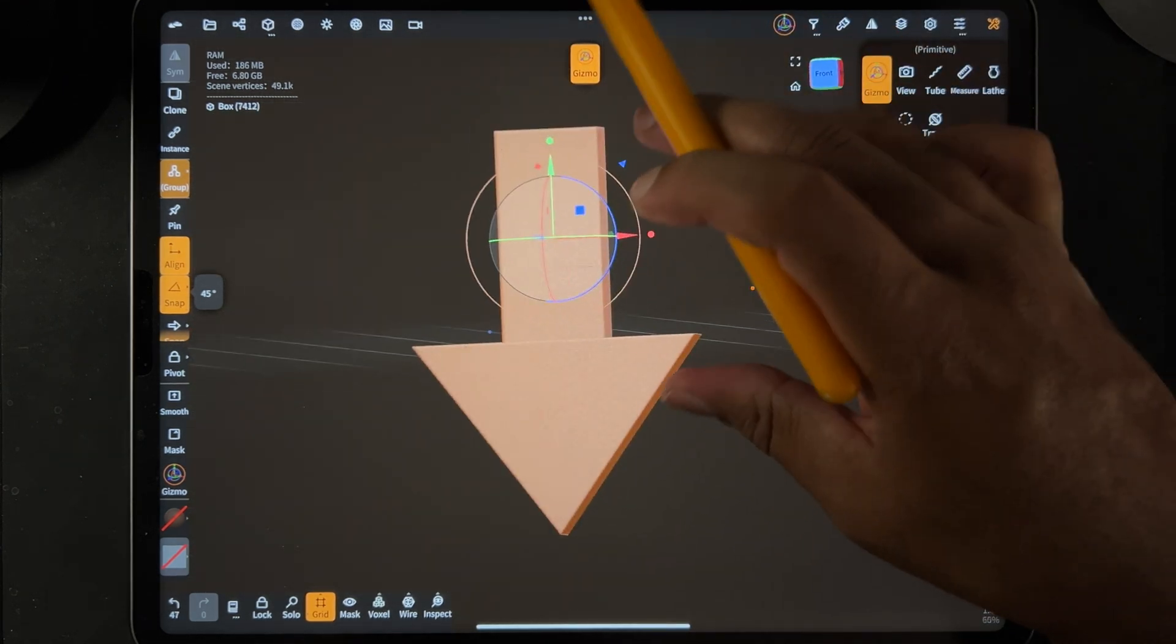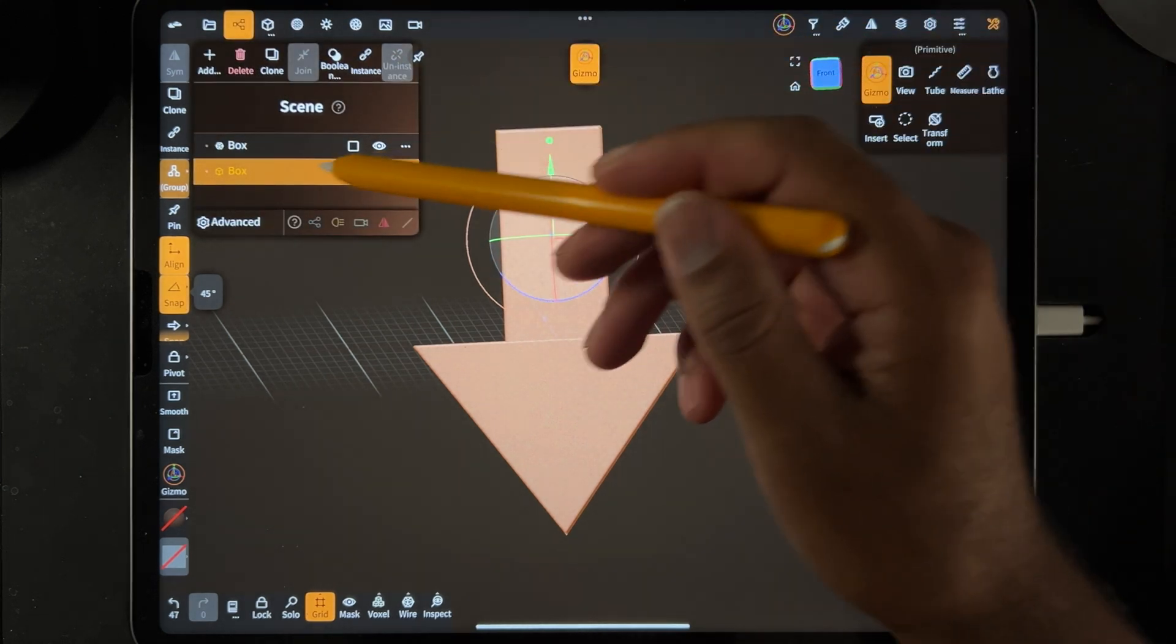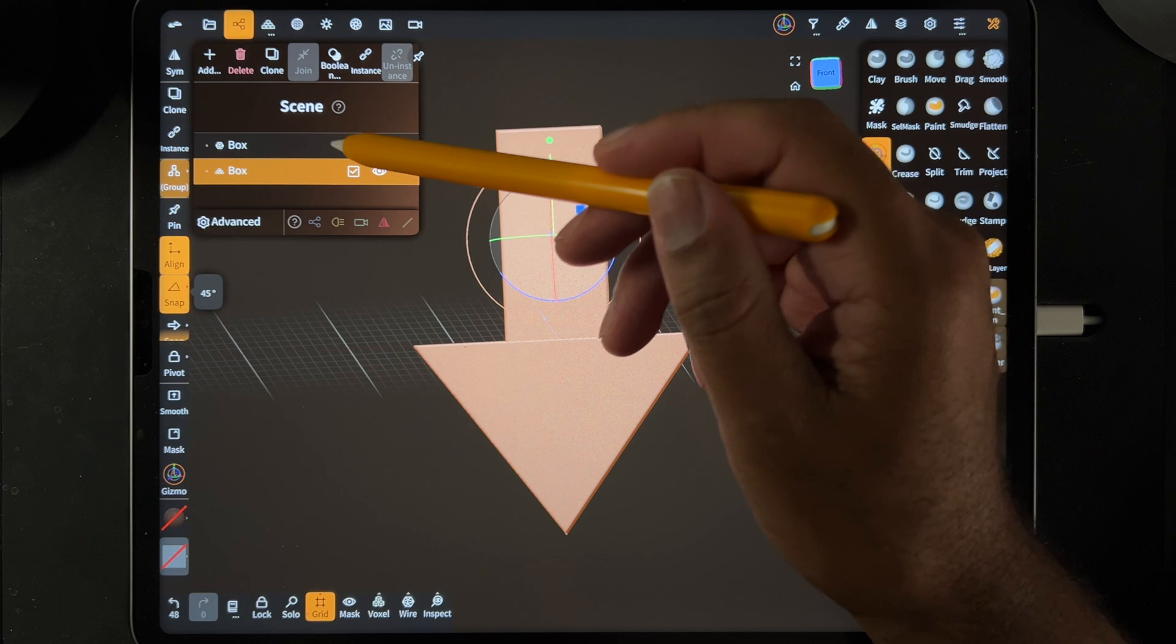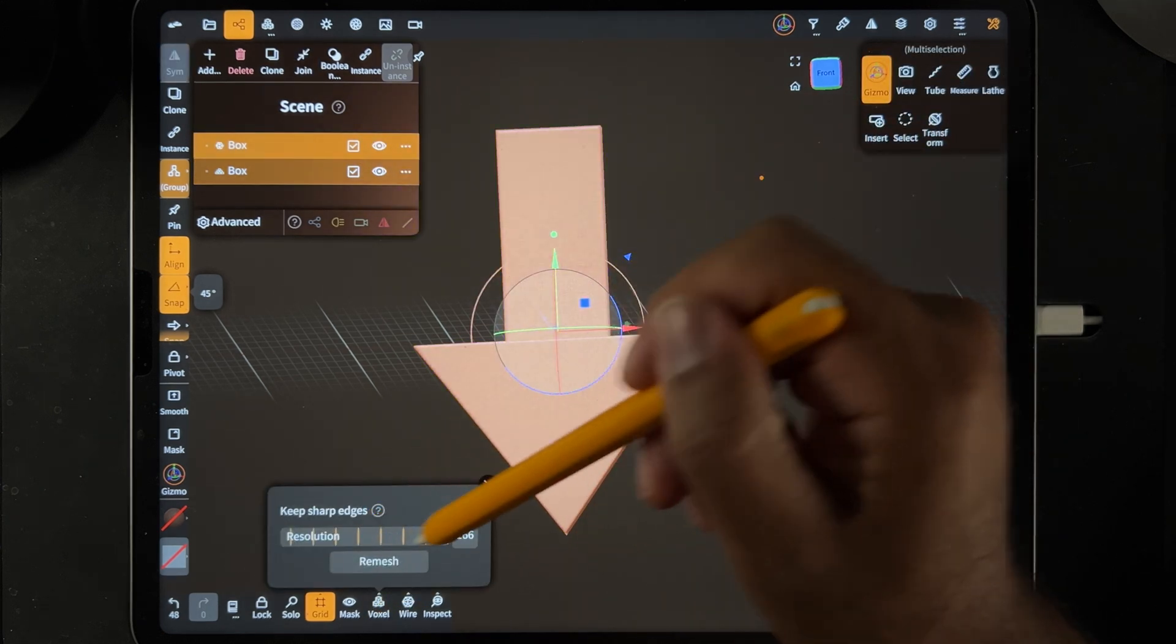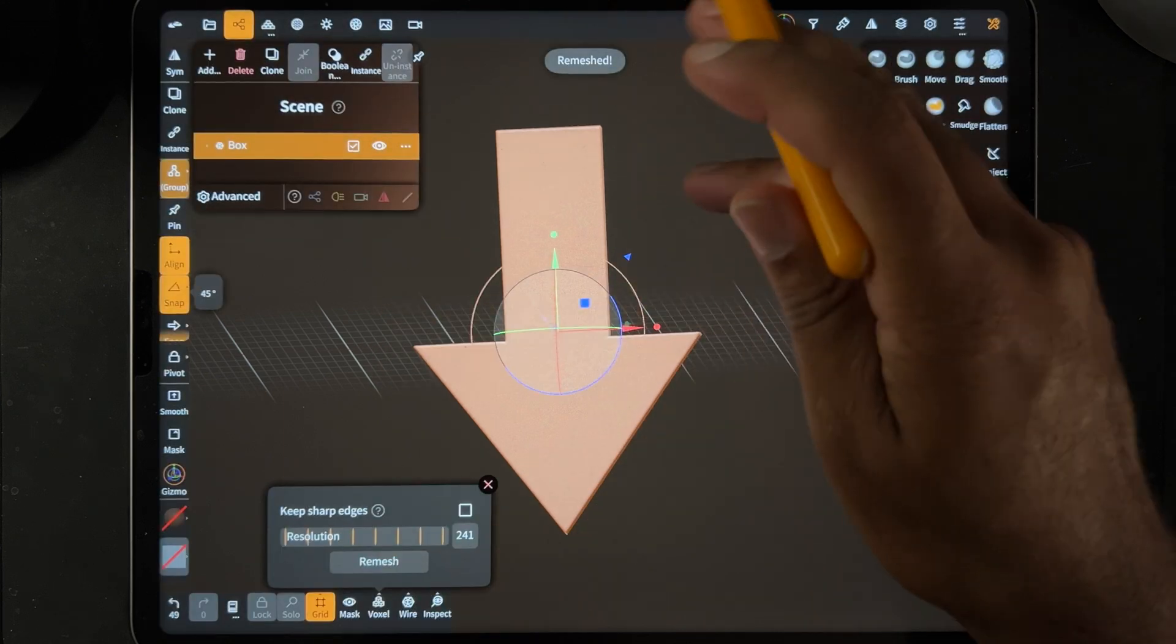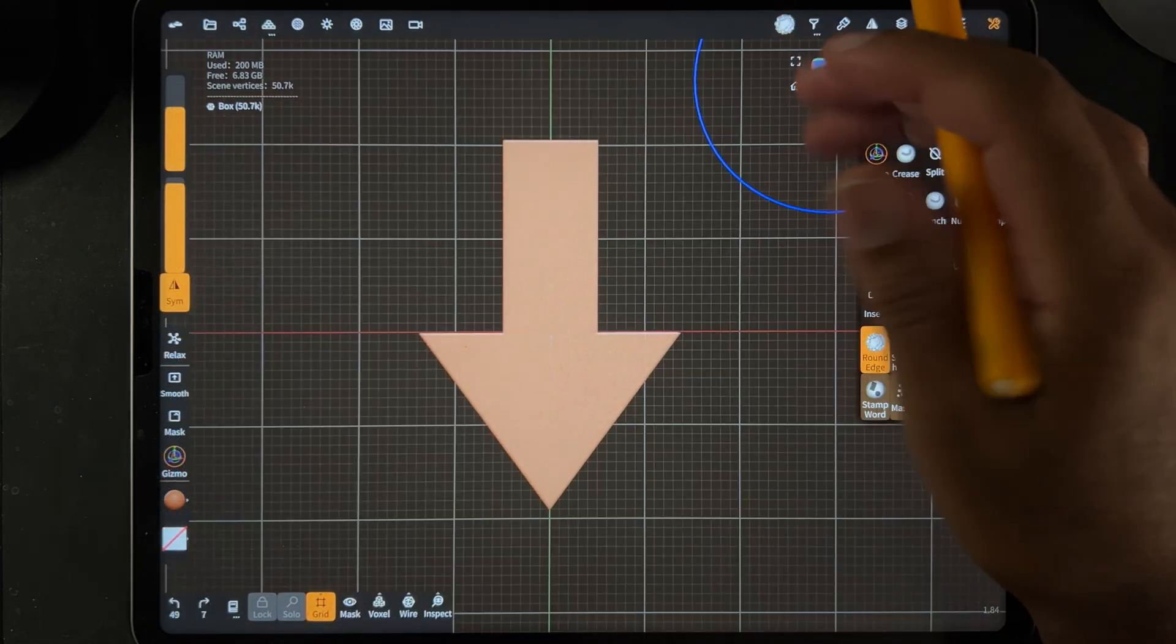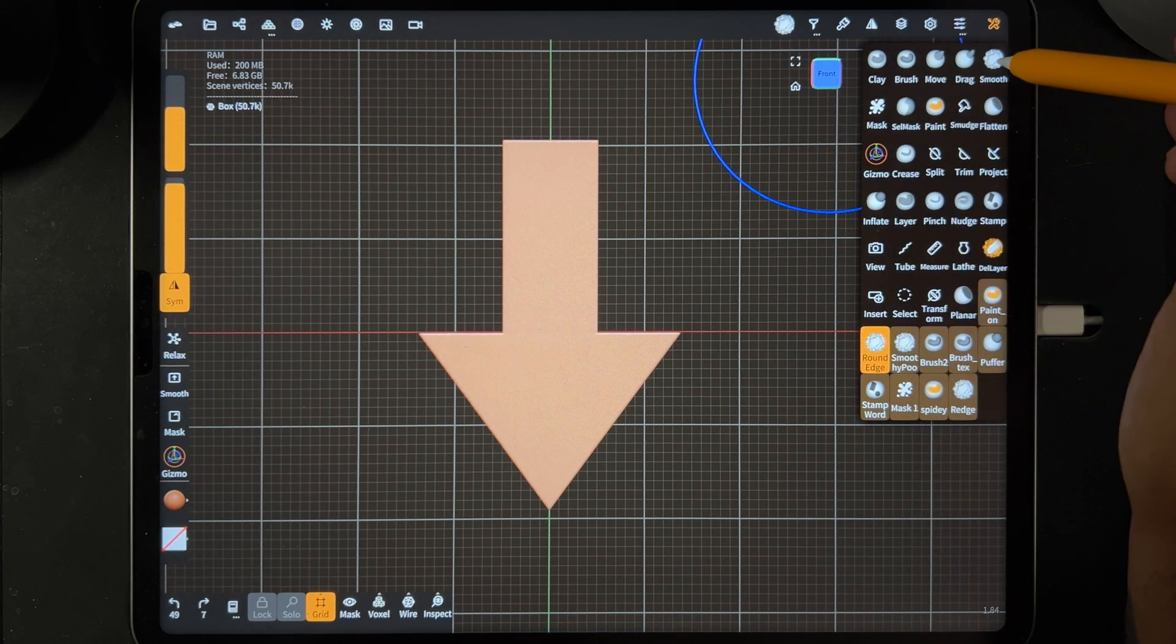Okay, that looks pretty good. Let's take these two pieces and voxel remesh them together, so we can go ahead and validate this. So now we have both these boxes. We can just voxel remesh. Let's voxel remesh around 200. So now they're just one object.